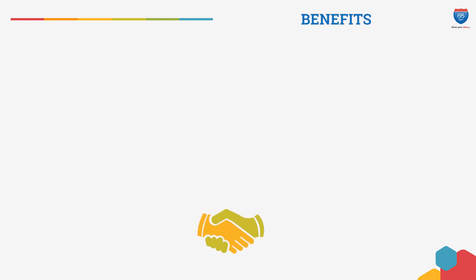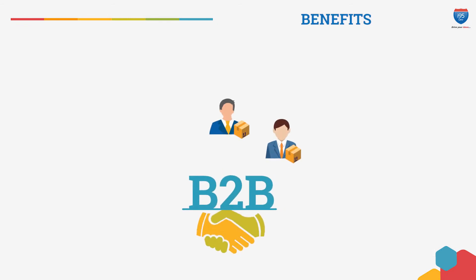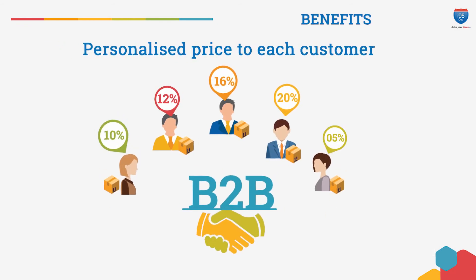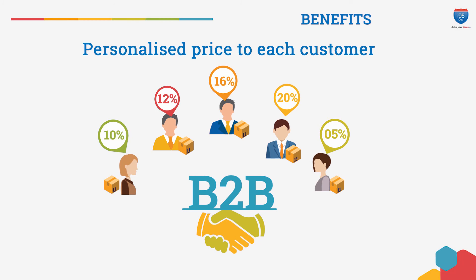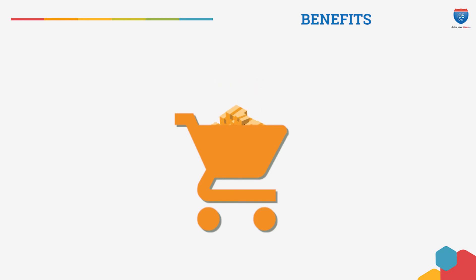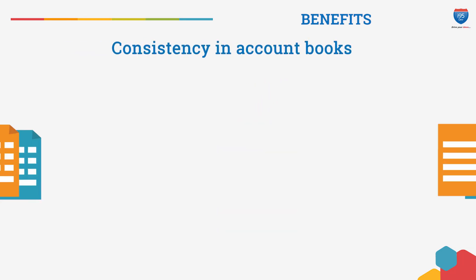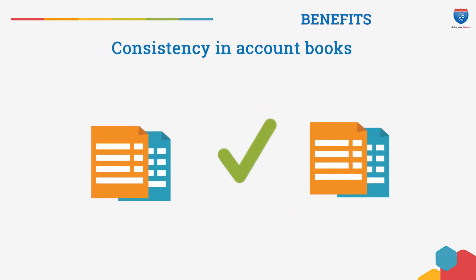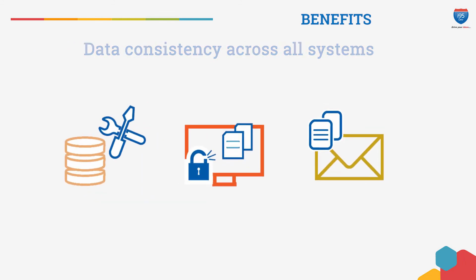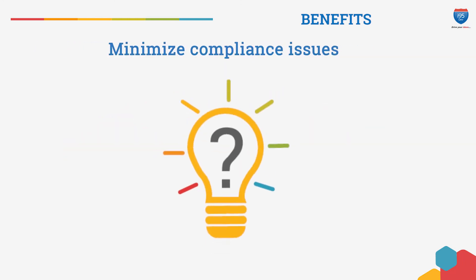With Magento and Dynamics AX integration, you can achieve the following. First, you can offer a personalized price to each customer. Second, you can leverage tier prices defined in the ERP system to increase order quantities. Finally, you ensure consistency in the accounting books and across all systems to minimize compliance issues.